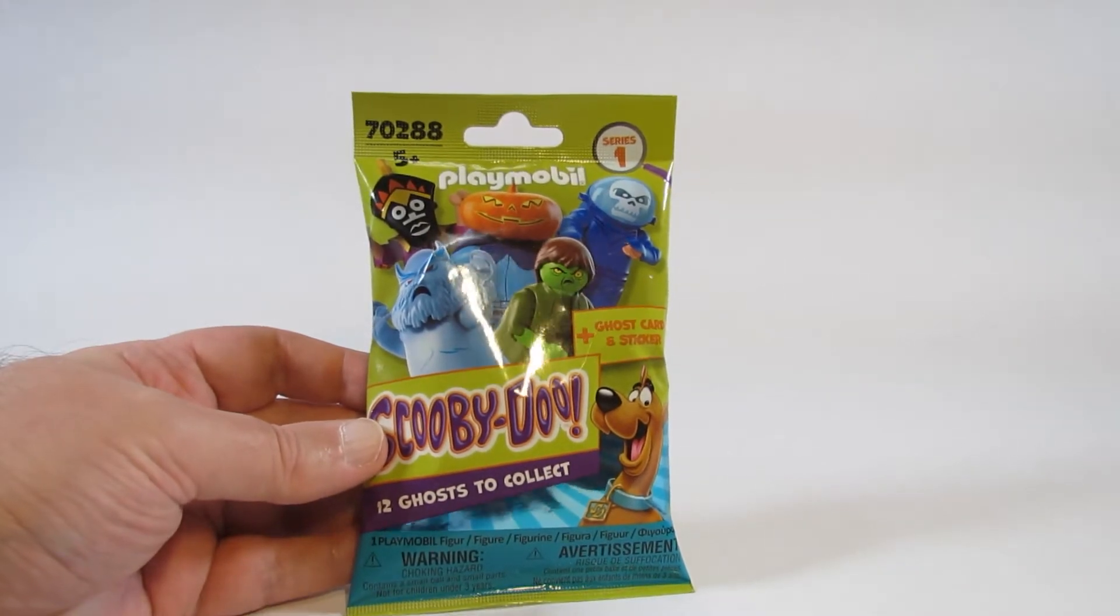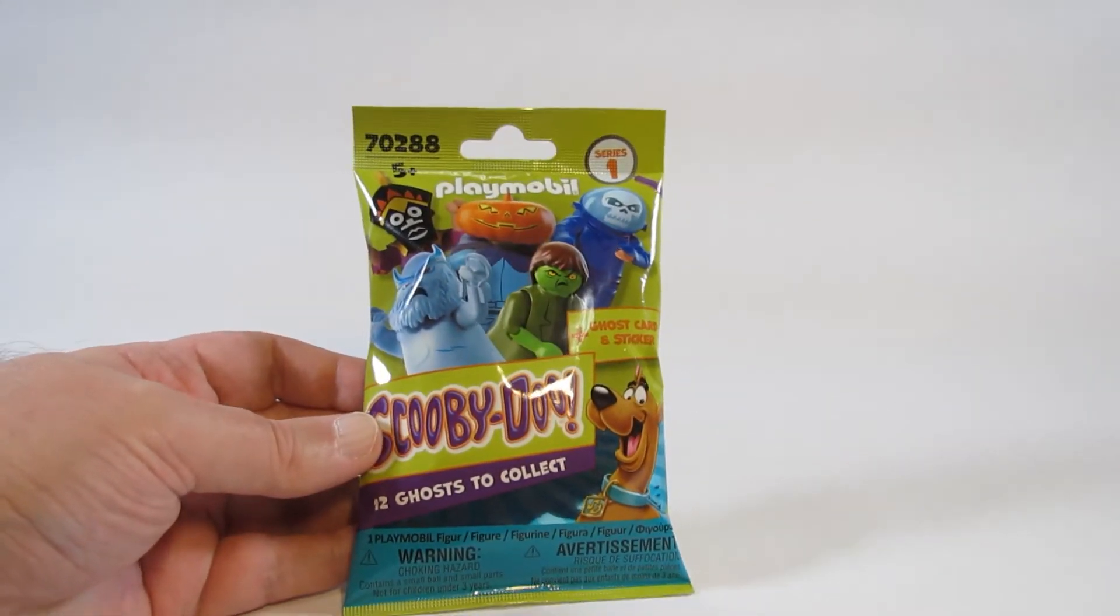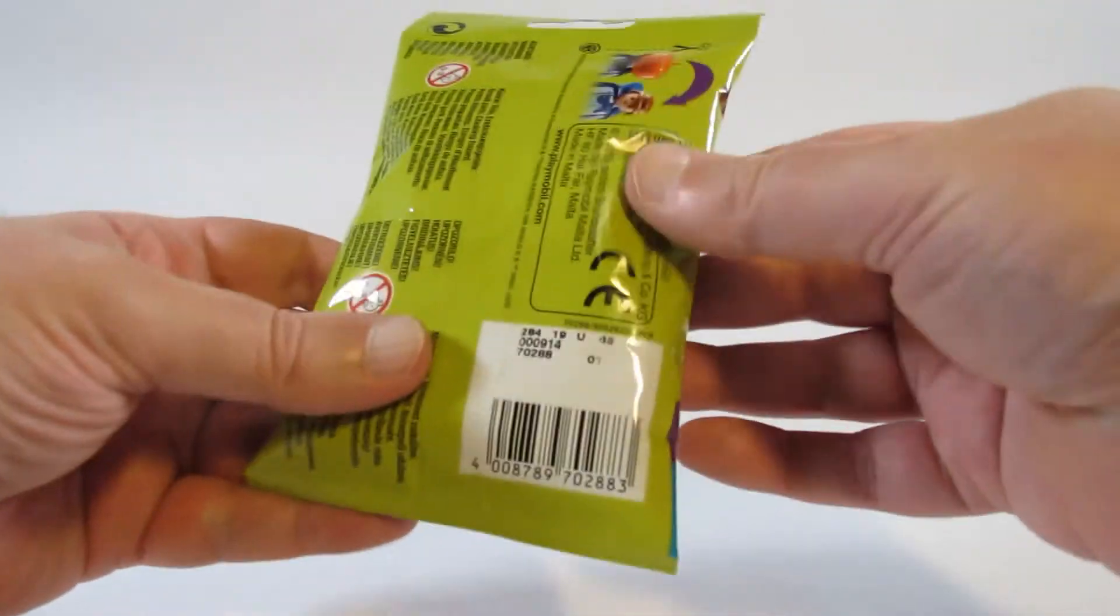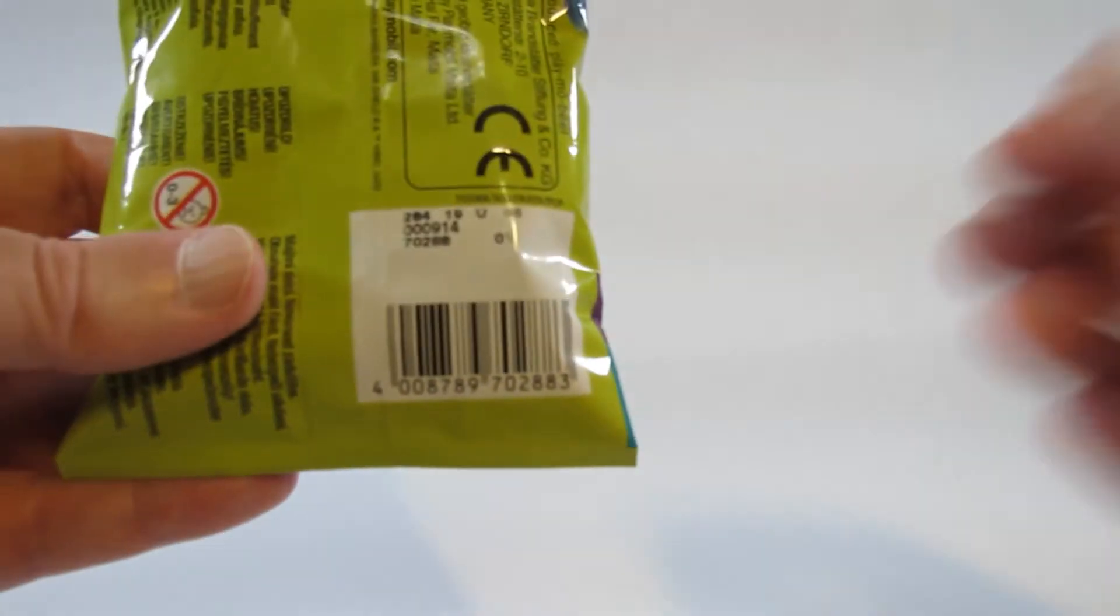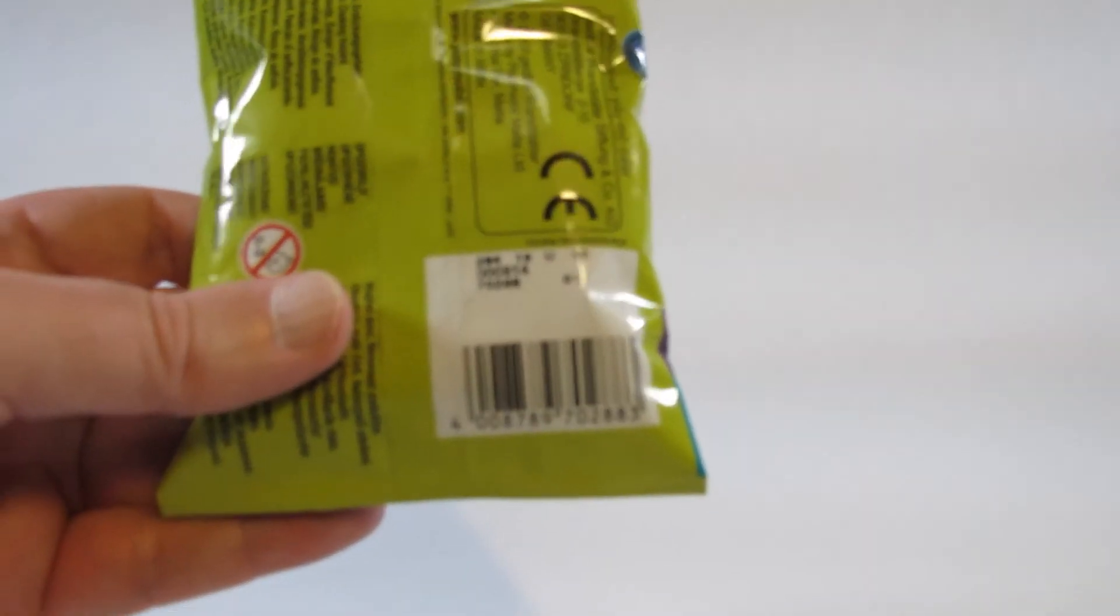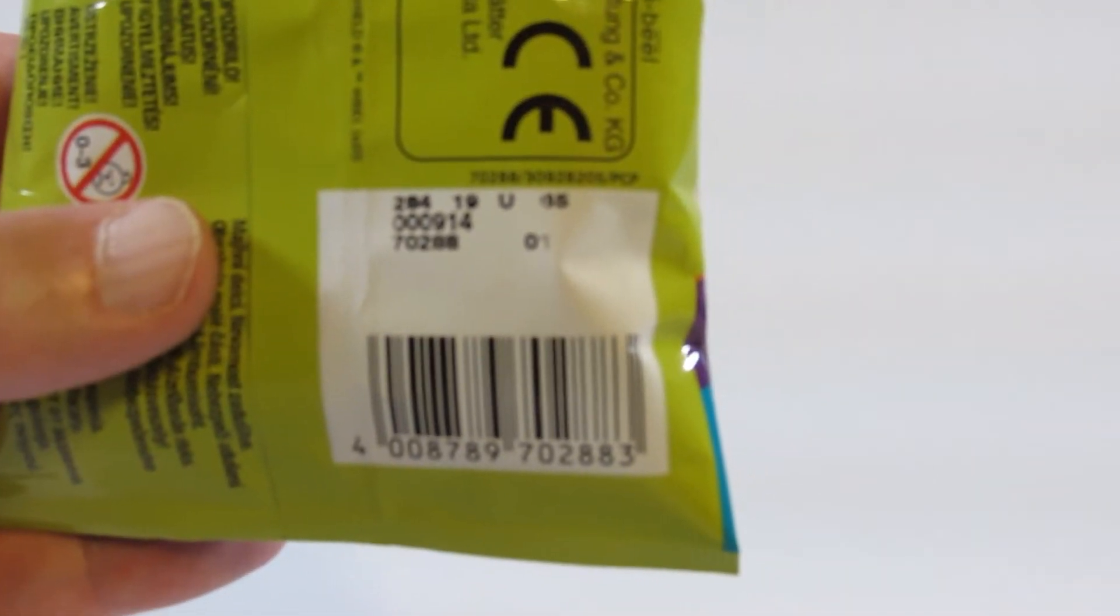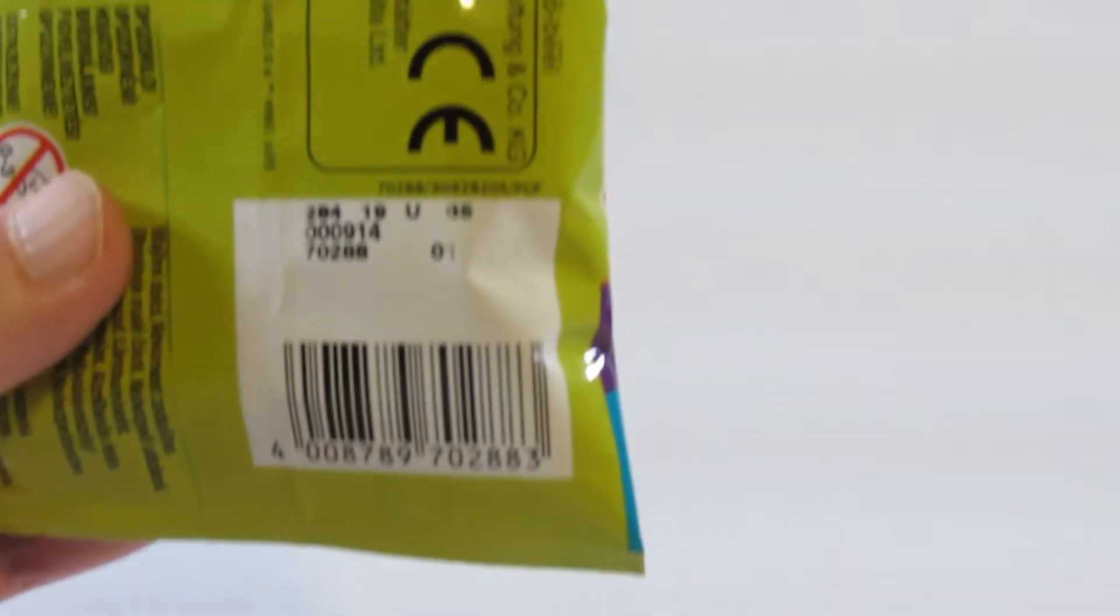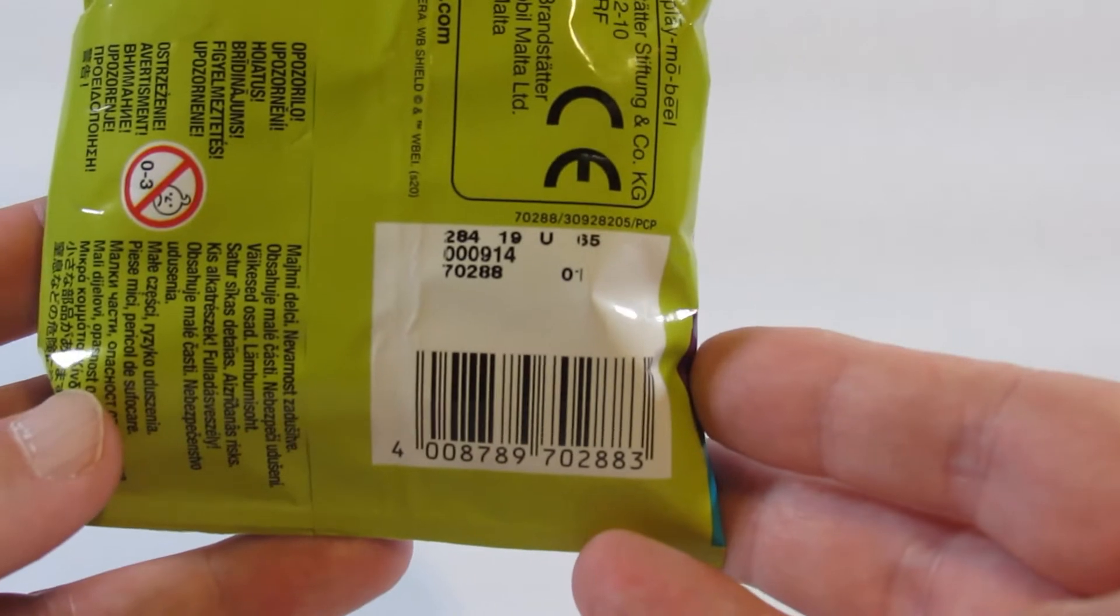This series of mystery bags has 12 ghosts that we can collect. Let's take a look at the back here. These mystery bags have codes, let's get close enough there.